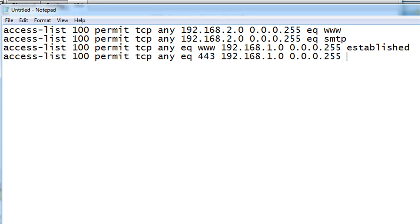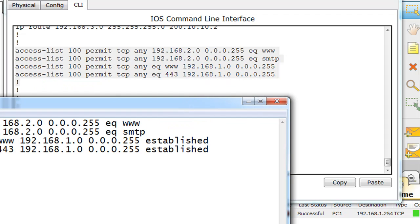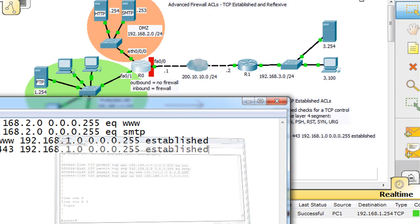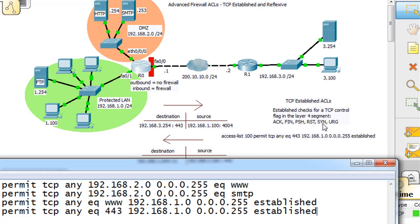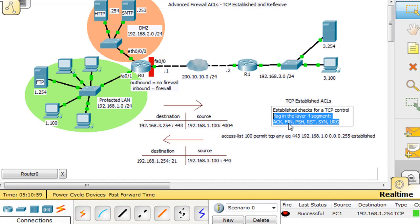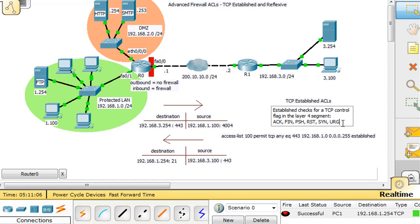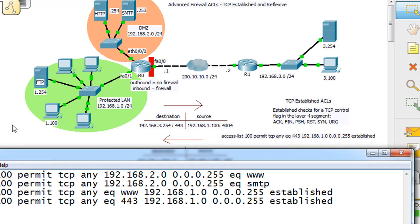Established basically means from within an established TCP session. The ACL is going to check for a TCP control flag in the layer 4 segment of the packet. It's going to look for an ACK or a SYN or a RESET or one of these layer 4 control fields inside of the segment. If it sees it, it'll allow the traffic through. If it doesn't see it, then it's going to know that it's not an established TCP session.